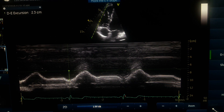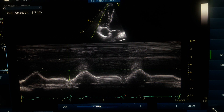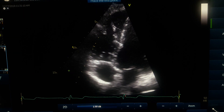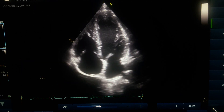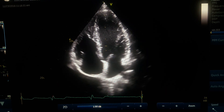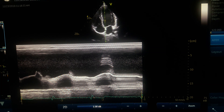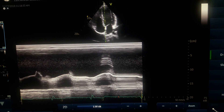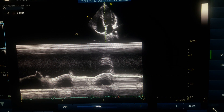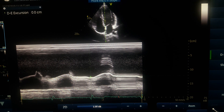For MAPSE, we actually have three sites for measurement: medial, lateral, or anterior annulus. For any of these, obtain a good four-chamber view, then start with the medial annulus — place the cursor exactly at the medial annulus and hit M-mode. You will see the resulting image, then measure the amount of excursion from the lowest point to the highest point.